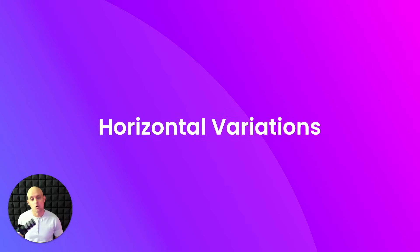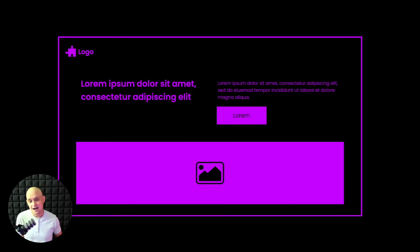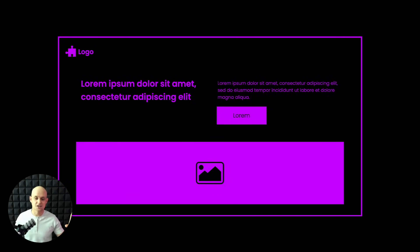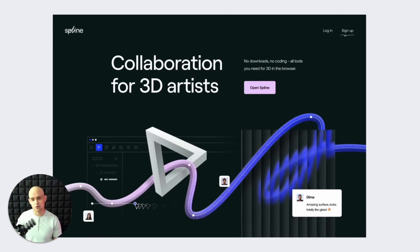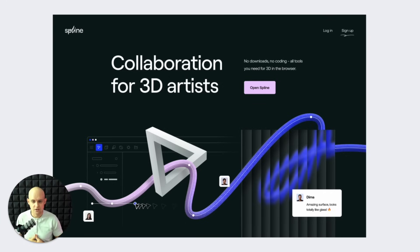The next ones are horizontal variations — horizontally aligned text and call to action. It's a really creative way to lay out your hero section. You've got the main header to the left, the subheader and call to action to the right, and the image down below. Spline is a good example — they do this pretty tastefully with cool imagery and great hierarchy: big bold header, subtext, and a colored call to action. They do this really well.